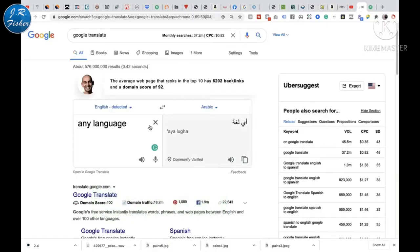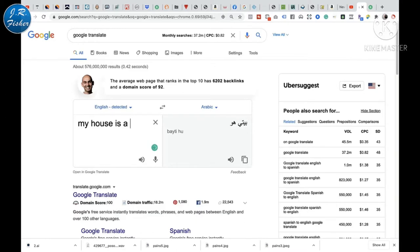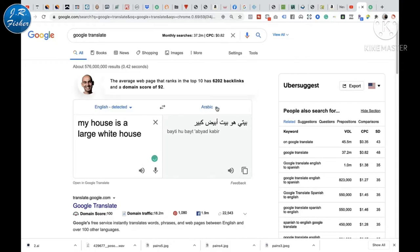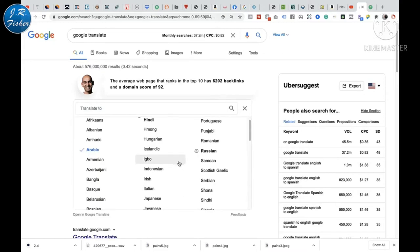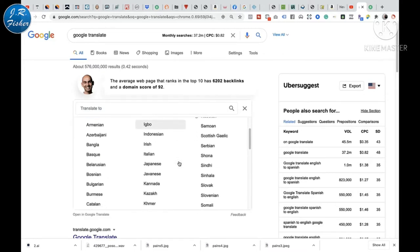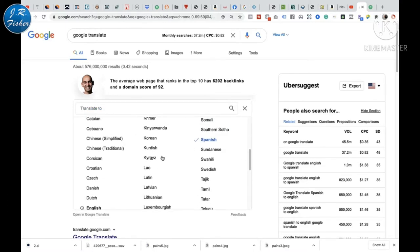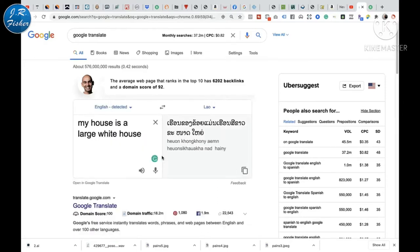I'm here at Google Translate now. Let's try to type something in here. Let's say 'my house is a large white house.' It detected that this is English — that's not a problem. Over here it translated. I had it set to Arabic. Let's switch it over to Spanish. It gives us: 'Mi casa es una gran casa blanca.' Now I speak a little bit of Spanish, but I'm sure that wasn't perfect. The cool thing is we can take this and really convert it into any language we want — there's Lao, whatever that is.